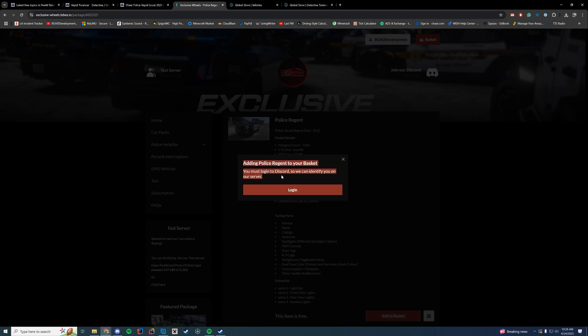"You must log in to Discord so we can identify you on our server." Why? Why do I need to join a Discord server to download a free product? There is zero reason to do this, and you are making my life very difficult.